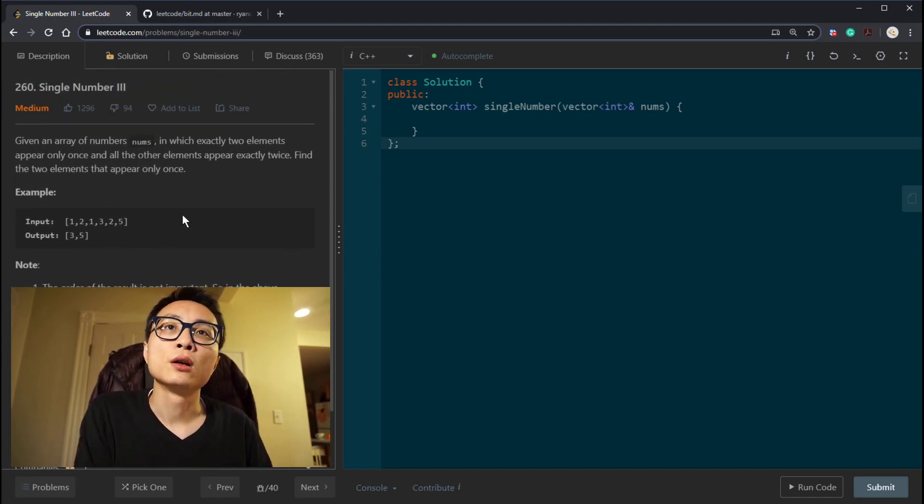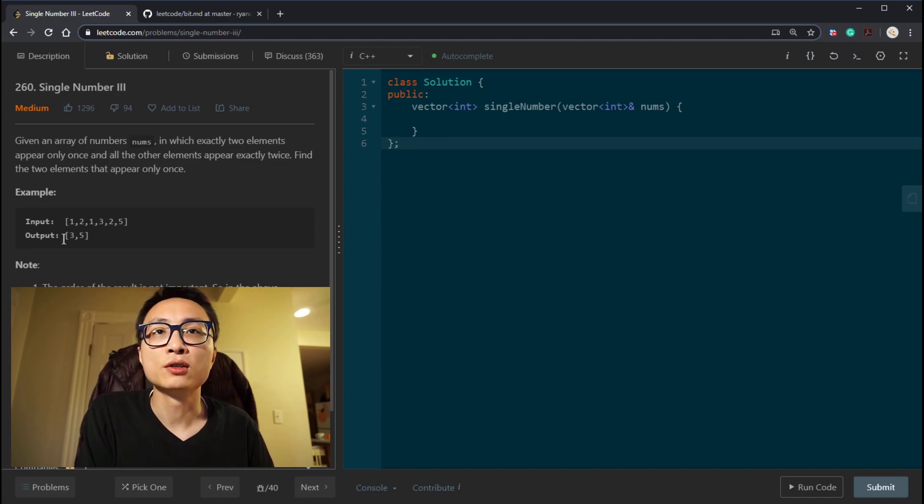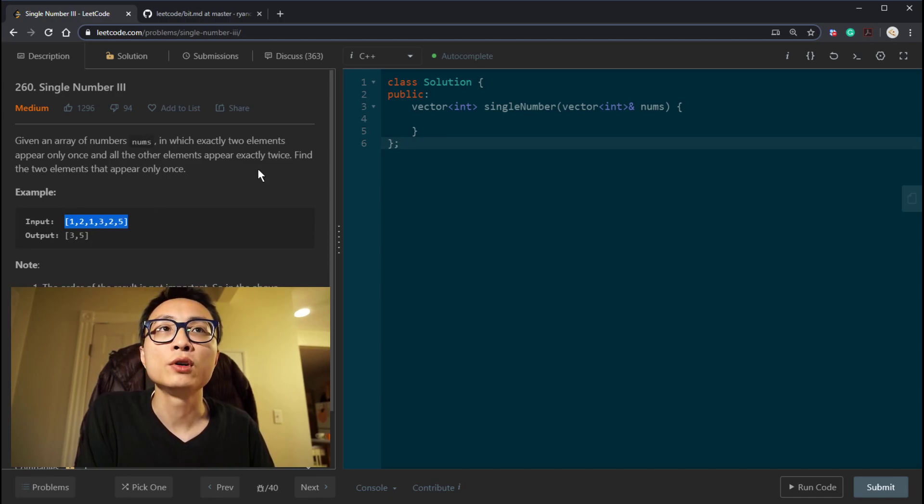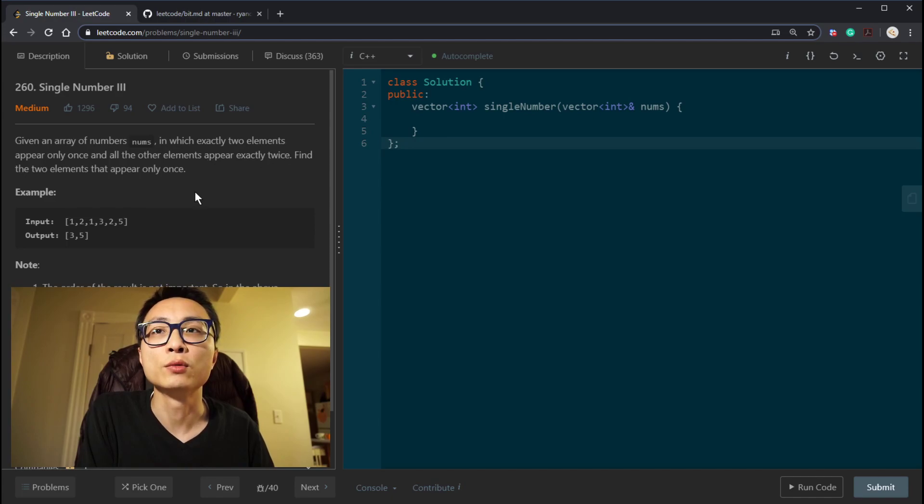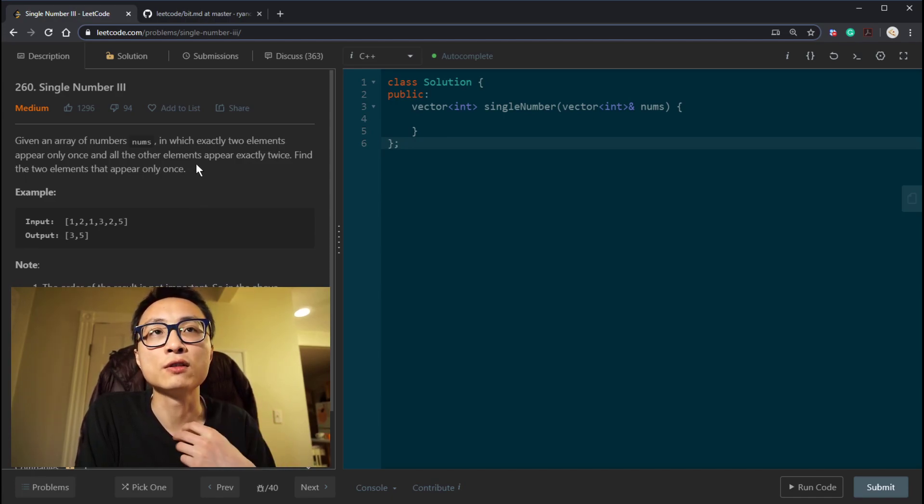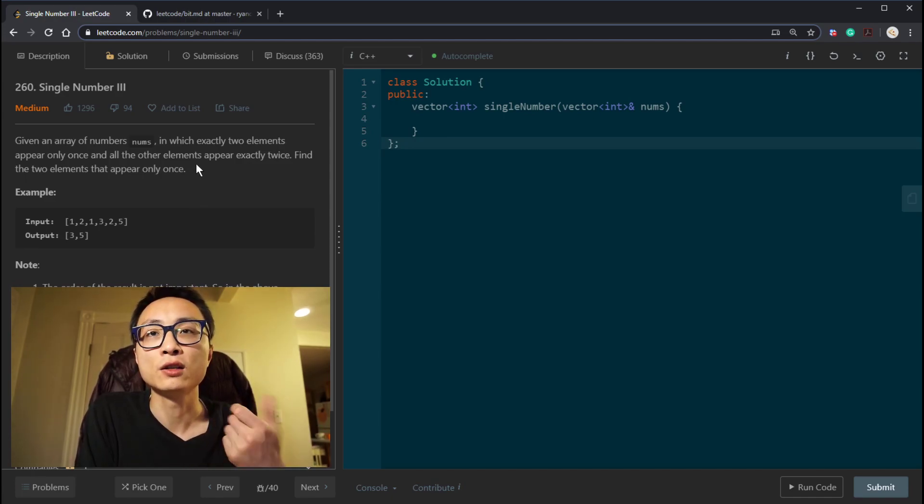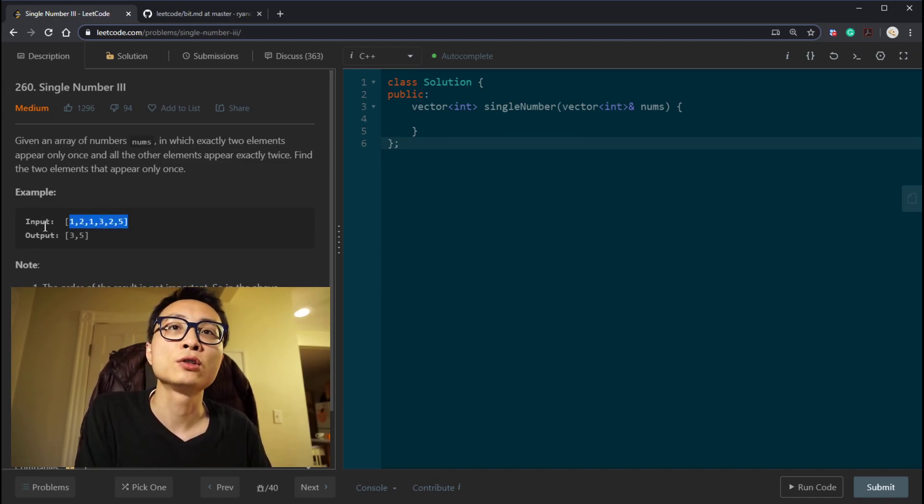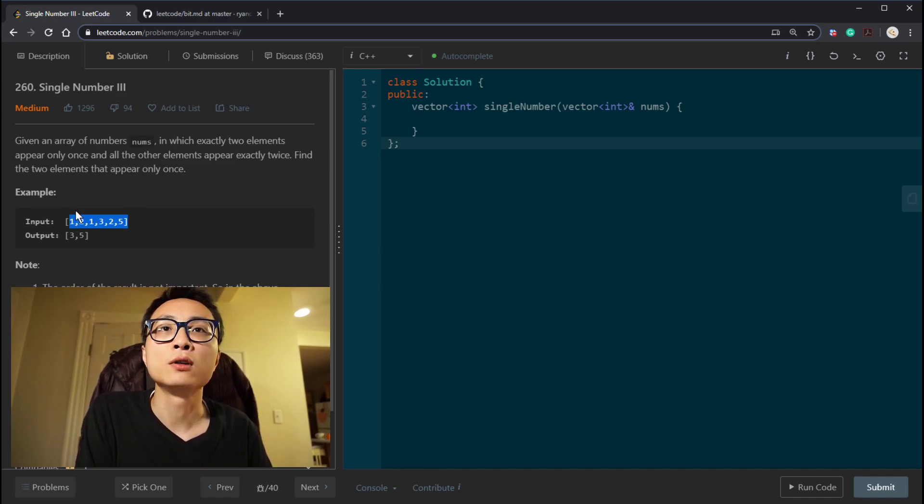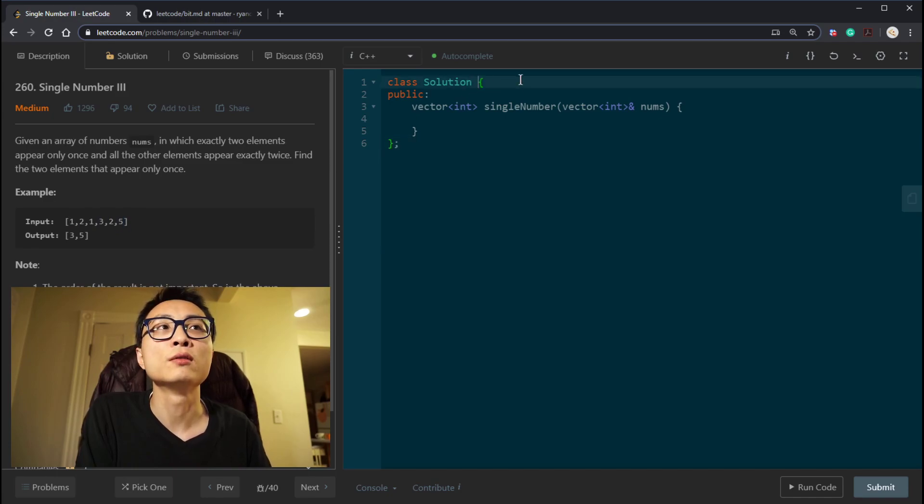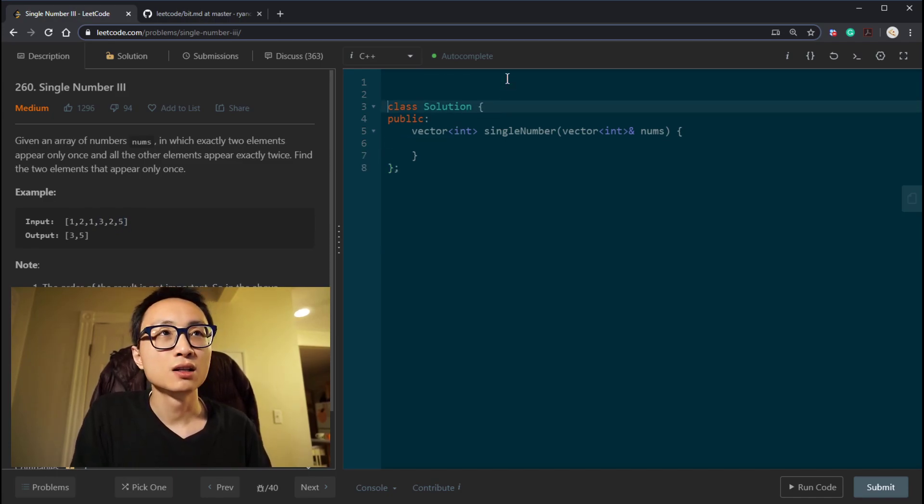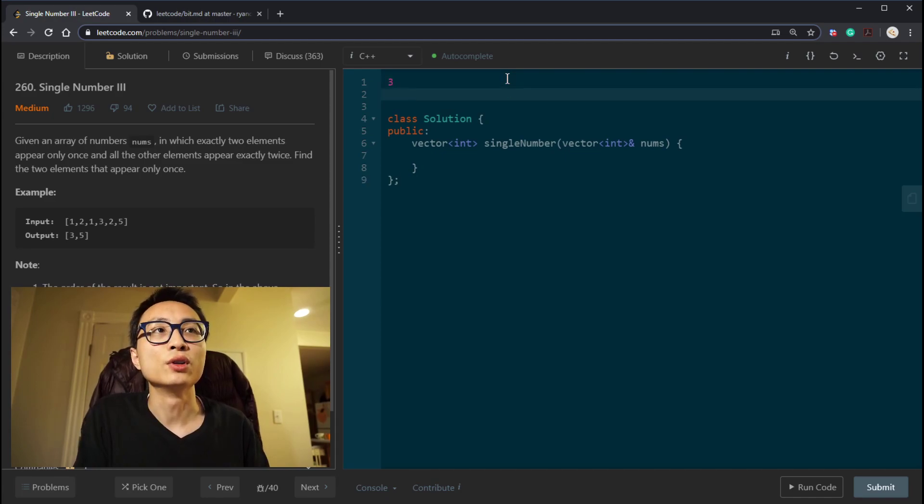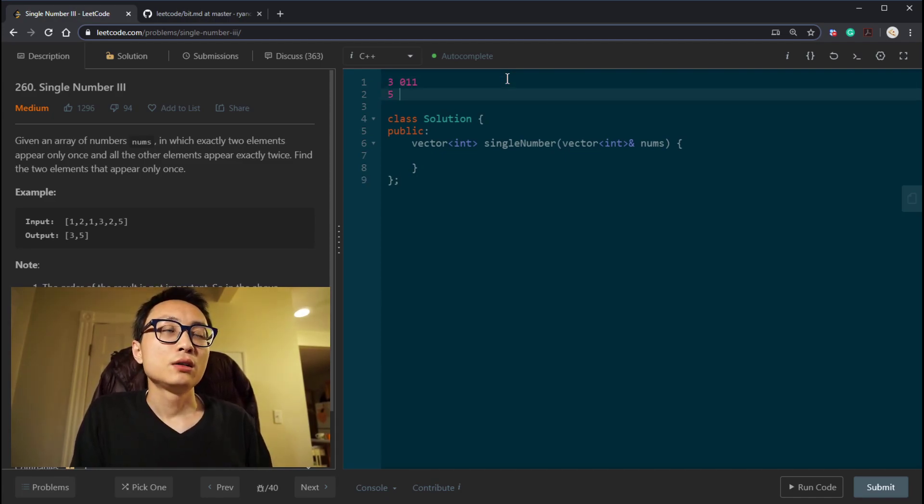So as with single number 2 and single number 1, the bitwise operations that we should look at is the exclusive OR operations, because the numbers that appear twice, when we do the exclusive OR between those two numbers, the two occurrence of the same number, we cancel those. So if we just run that accumulation with 0 as the initial number and doing the exclusive OR operators, what we end up with is 3 exclusive OR with 5. That's the bit difference between these two single numbers.